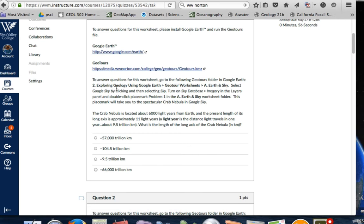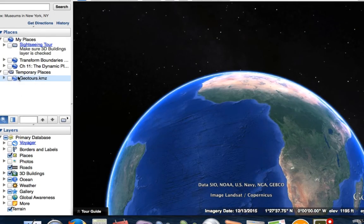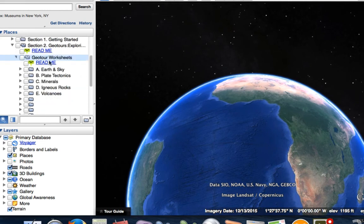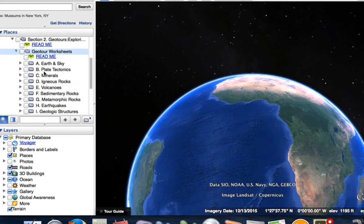We're going to answer these questions. To do this, we want to explore using Google Earth — Earth and Skies. Select Google Sky by clicking the selection 'sky' to turn on the sky databases and the image. So in problem 1A, we look at the Crab Nebula. We want to go to our KMZ file and open this up. Here's our GeoTours. We want to click on the down arrow to see all the different worksheets — A, B, C, D. So we're doing A, let's click on that one.